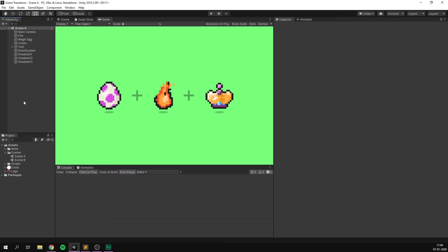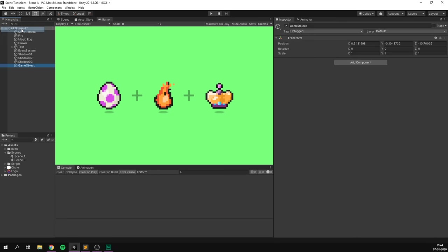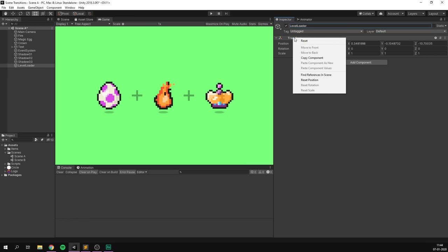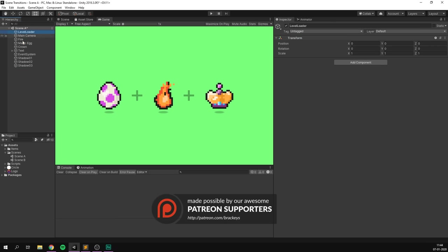So the first thing that we're going to do is go to the hierarchy and let's hit Create Empty. We'll rename this object to something like Level Loader. Let's also reset the transform on this and drag it to the top of the hierarchy so that we can always see it. And from here, you can add different transitions.